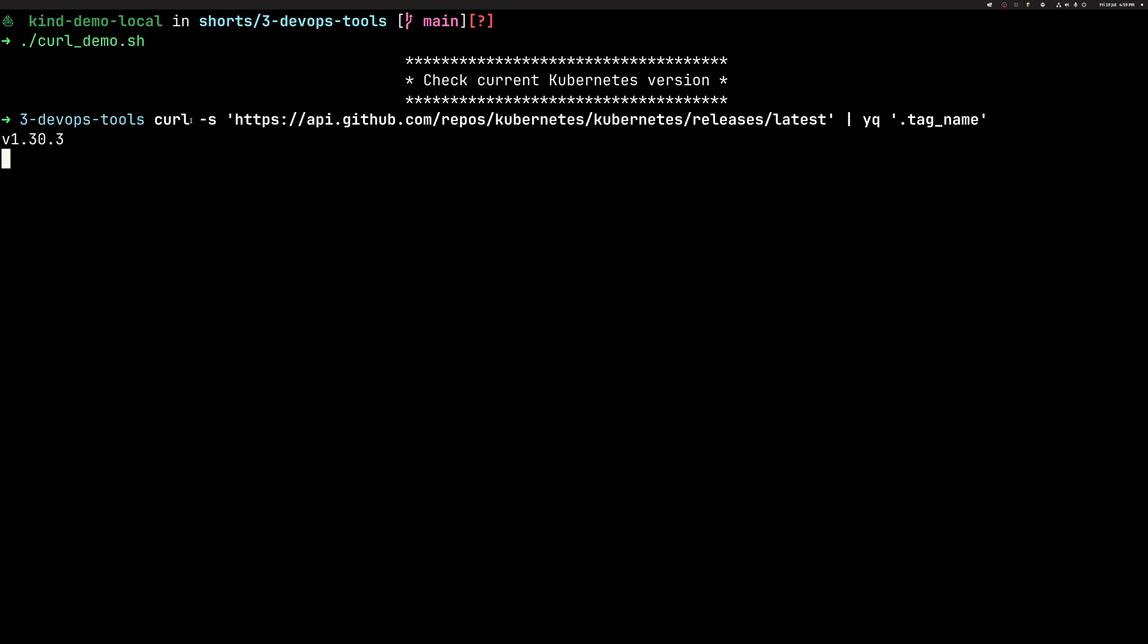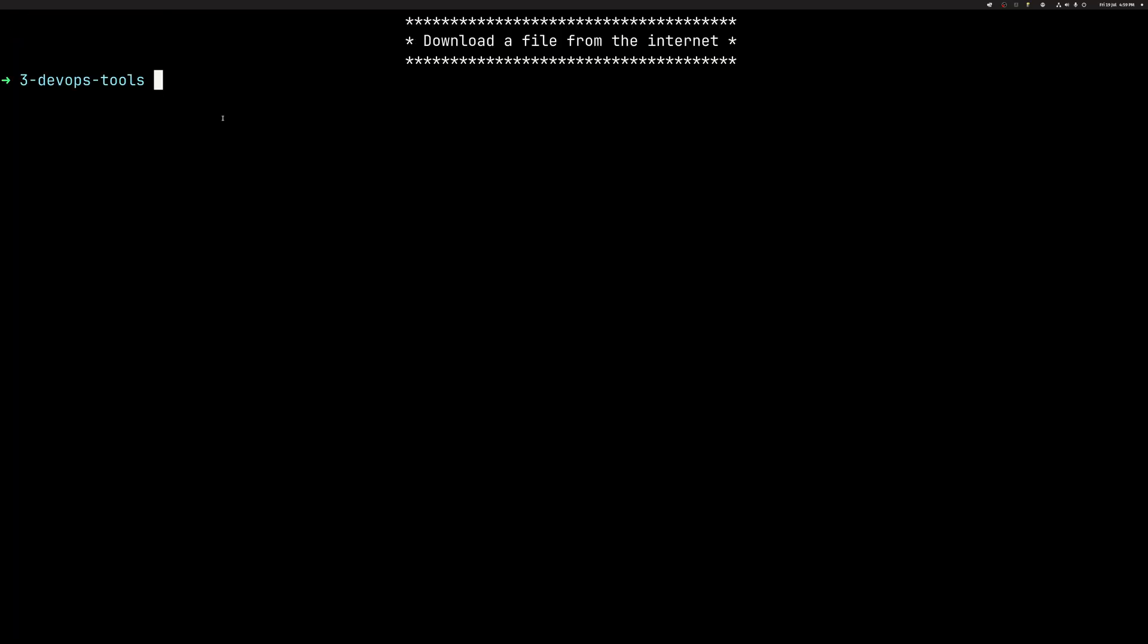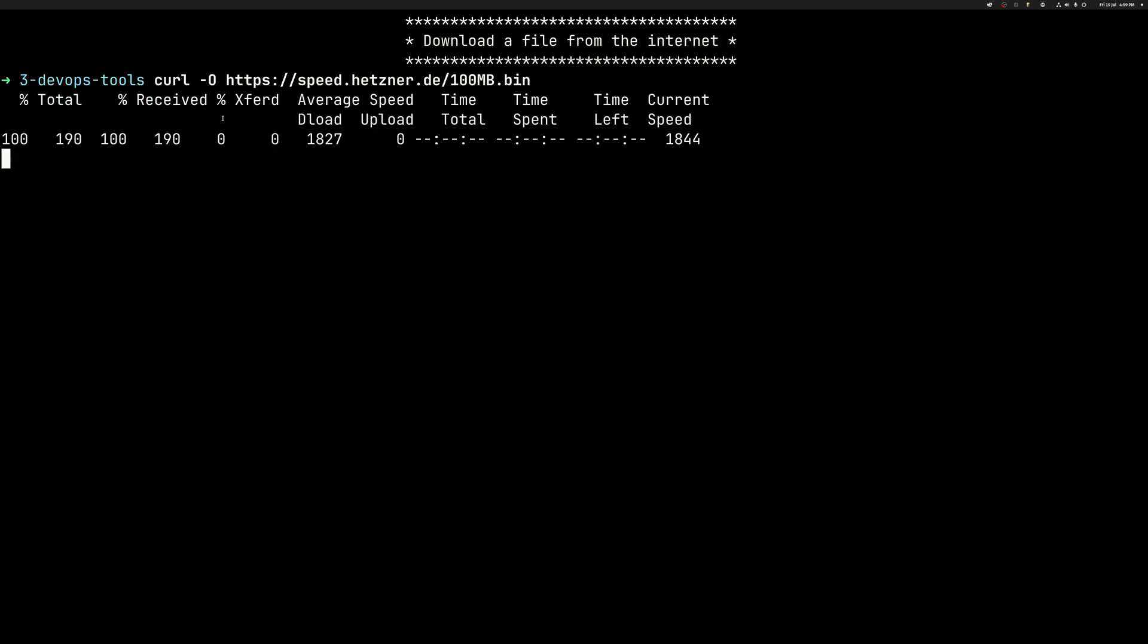You notice the tag S essentially gave us a silent command. We can download the file. That's probably what you're doing anyway. When you run like an install script, you download it with a tag O and then pipe it through shell.